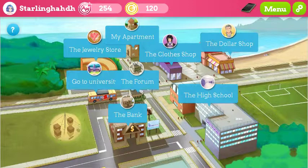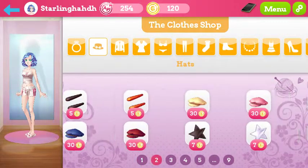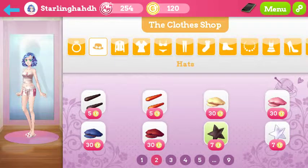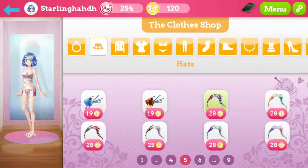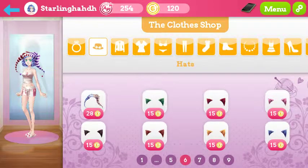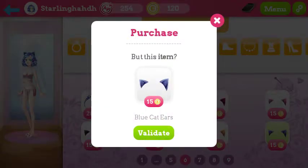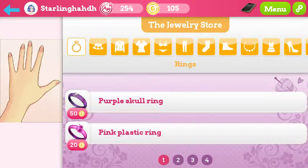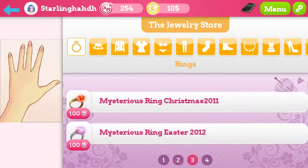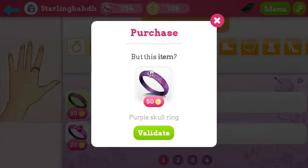The bank, the high school, the form... go to university, the clothes shop maybe. My girl's not wearing any of the stuff she's supposed to be wearing — like a Pokémon hat. Let's give her some blue cat ears — I like them. Validate. Purple skull ring, clean skull ring, silver ring, mysterious ring, Christmas 2011 — it's 2012 — well let's just... I guess we gotta buy a ring. Validate.